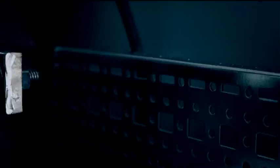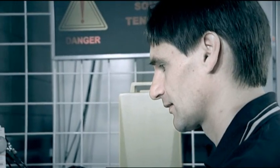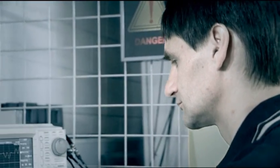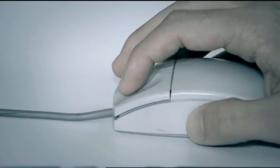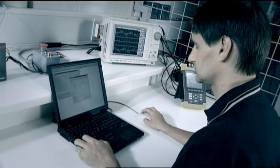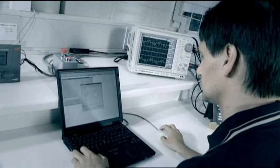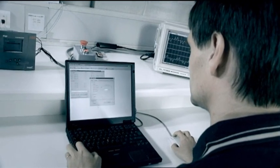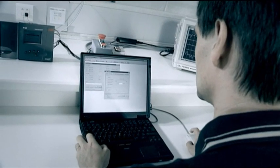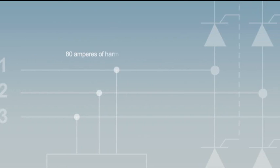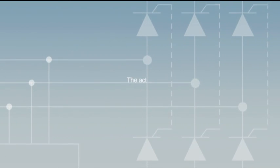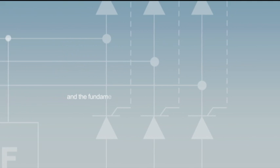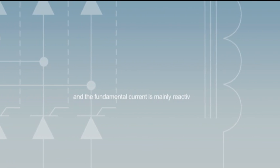You'll now see a real demonstration of the ABB active filters performing harmonic filtering, power factor improvement and load balancing. For the first demonstration, the load used is a 6-pulse Thyristor rectifier connected to a DC reactor. This load generates about 80 amperes of harmonic current. The active power consumption is low and the fundamental current is mainly reactive.